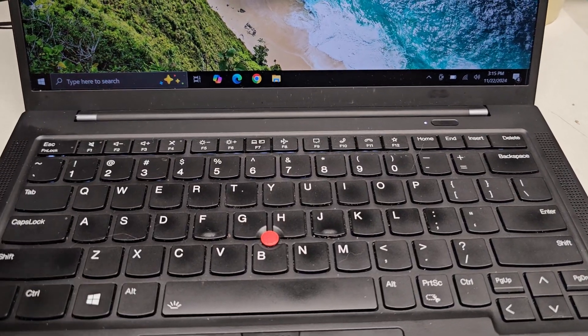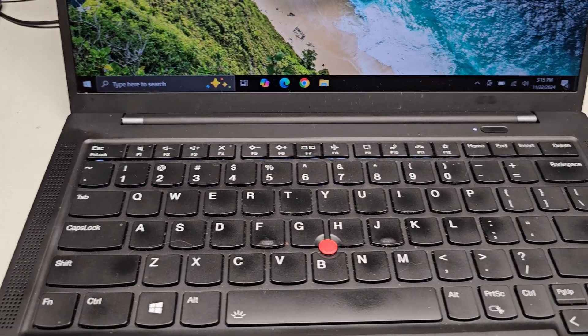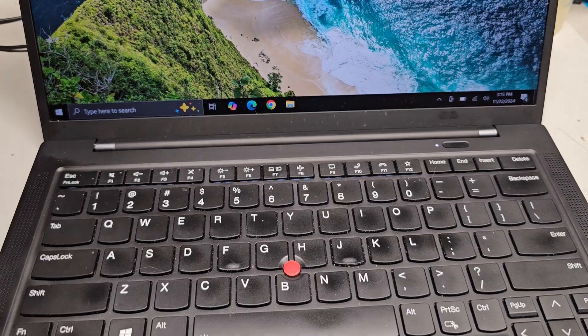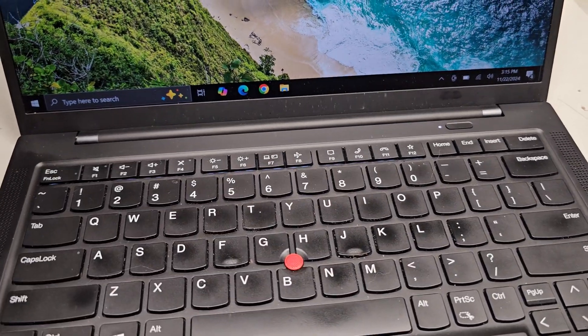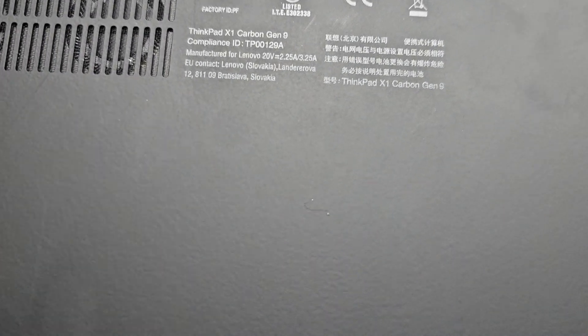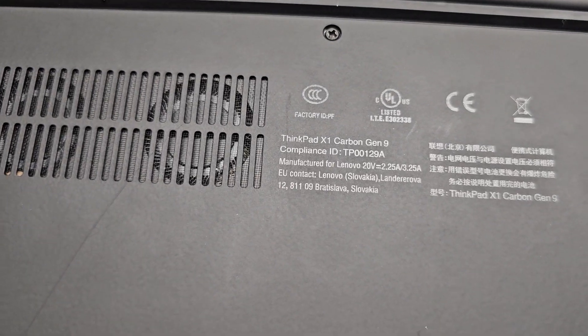Alright, so my customer's laptop was having this issue where it would go to sleep and then have issues waking back up. Let me see if I can show you how it works. This is a ThinkPad X1 Carbon Gen 9.